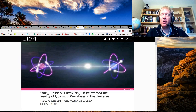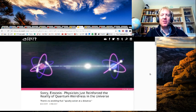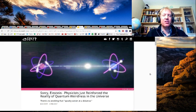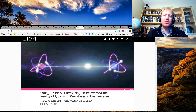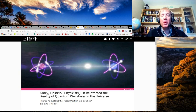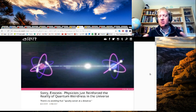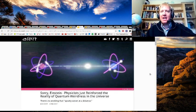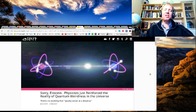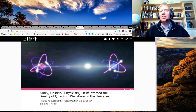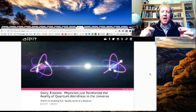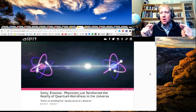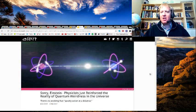Ever wonder what might keep Einstein up at night? Well, it might be something called quantum entanglement. This is from Science Alert. Physicists just reinforced the reality of quantum weirdness in the universe. This is talking about quantum entanglement, a really strange reality where two linked particles seem to communicate.